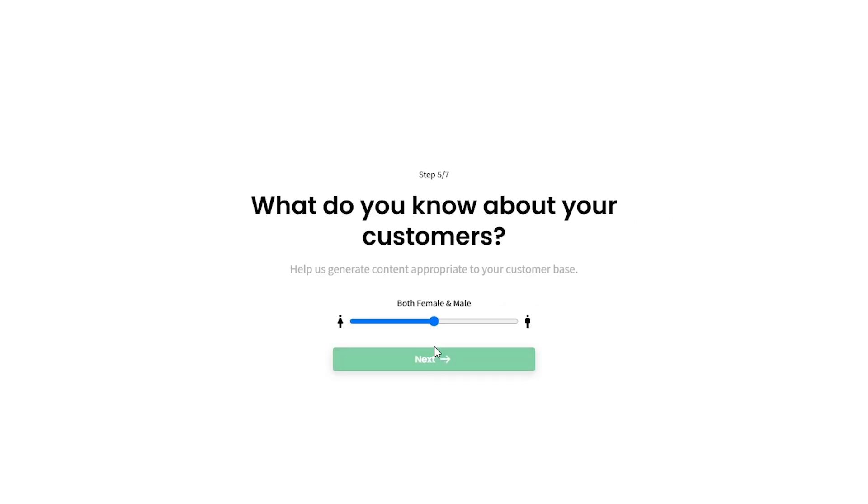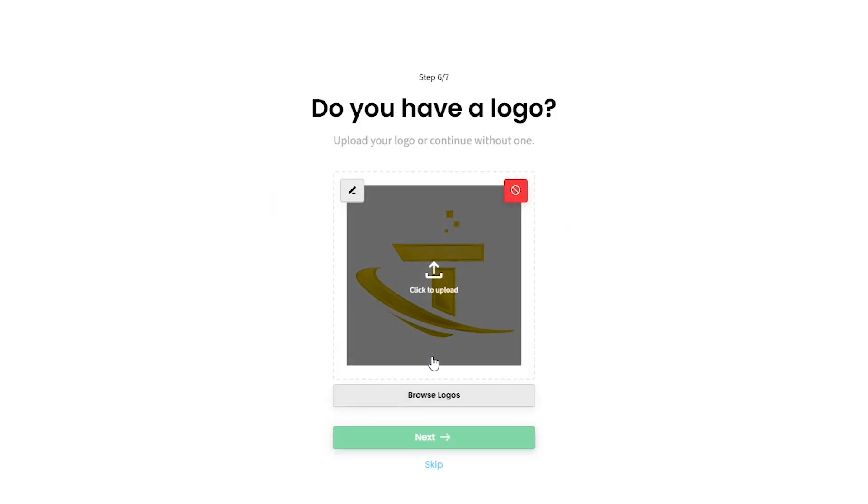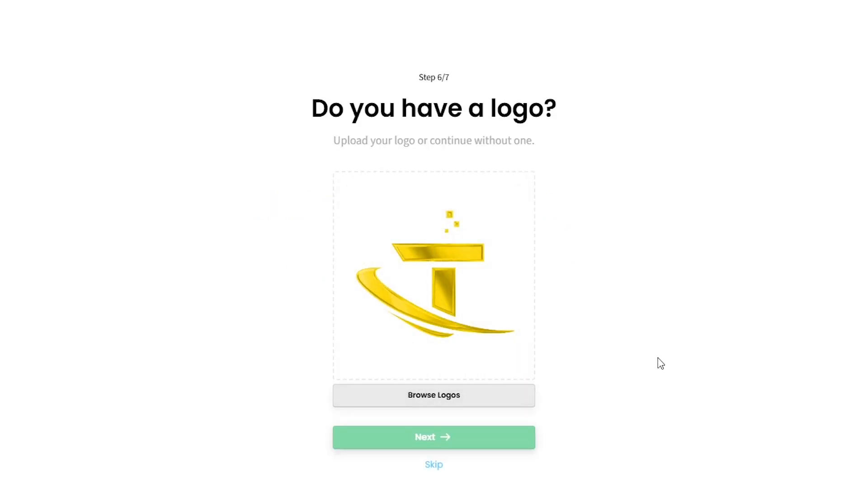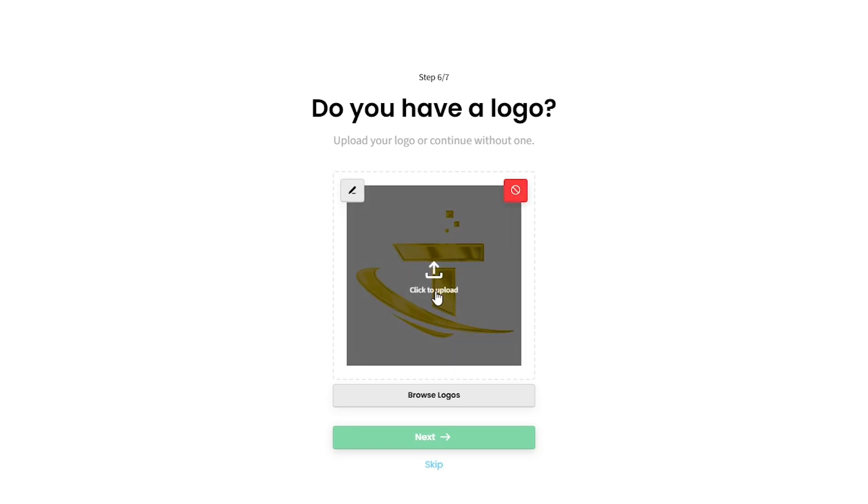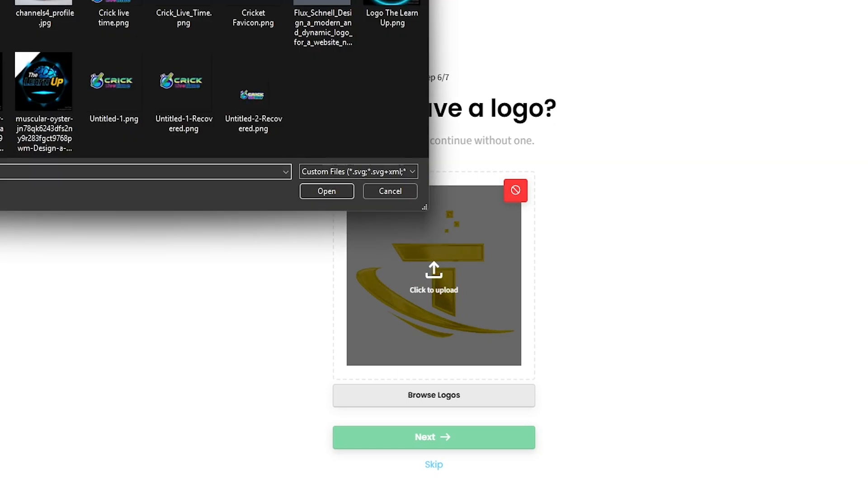Now, select your customer's gender. A logo will be created for you based on your business name. You can change it if you don't like it. Click here to upload your created logo.